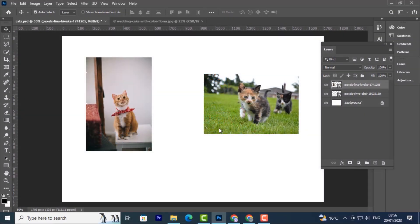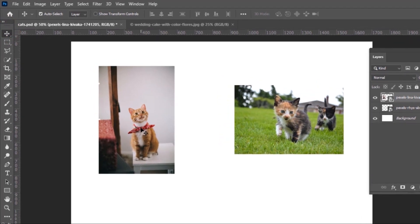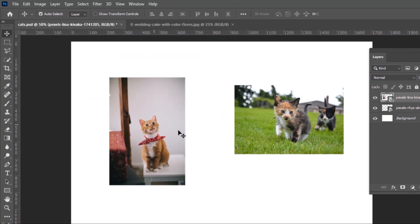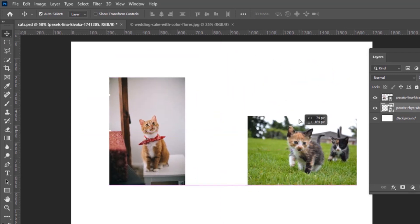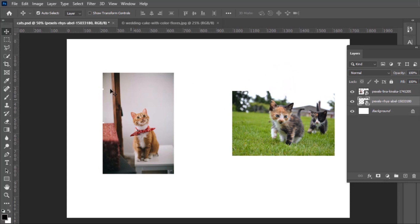In the last tutorial we talked about some navigation tools in Photoshop, and today we're going to look at selection tools. The first one is the move tool. To use the move tool you just click on something and move it — click on this image and move it around, same with this one, just click on it and move it.